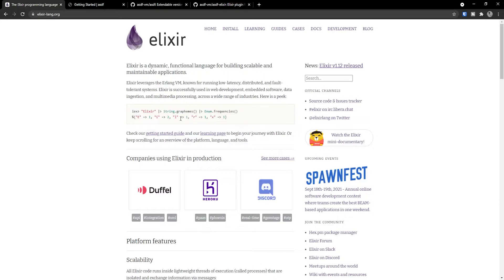If you're interested in that and want to learn things like how to build a to-do application using Elixir, go ahead to the description, click on the playlist and start watching all the videos. But with this in mind, let's continue and start by first installing Elixir so you'll be able to use it on your projects.